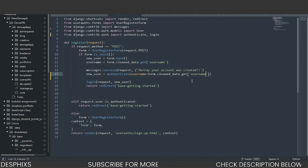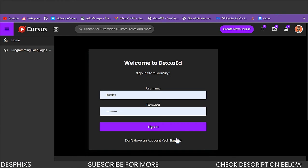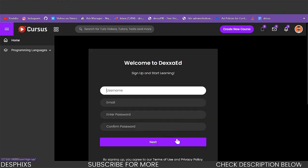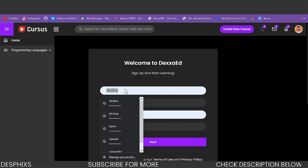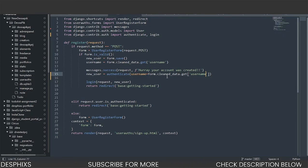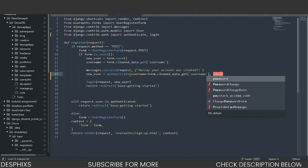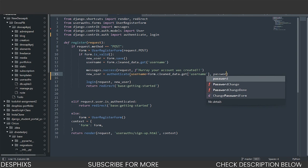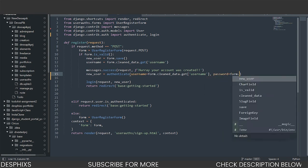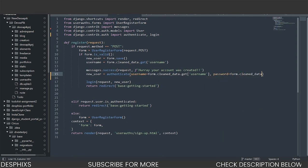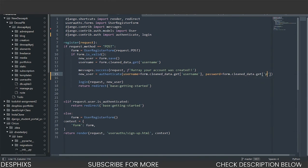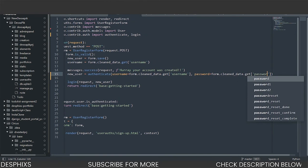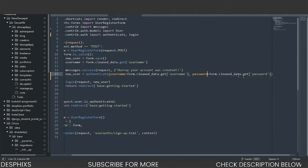So form.clean.data.get is simply going to get the username. Let me head back to the sign up form again. So it's simply going to get the username that the user puts in here. That's what this is doing. And it also wants to get the password. So we also need to pass in password should be equal to form.clean.data.get. And we need to pass in password over here, just like that.